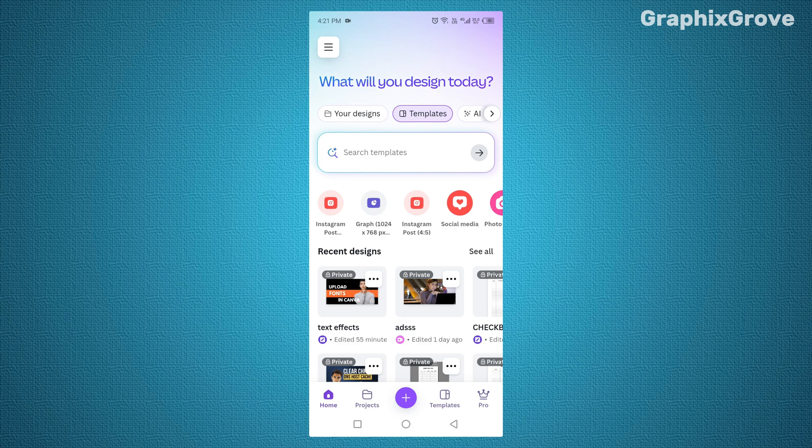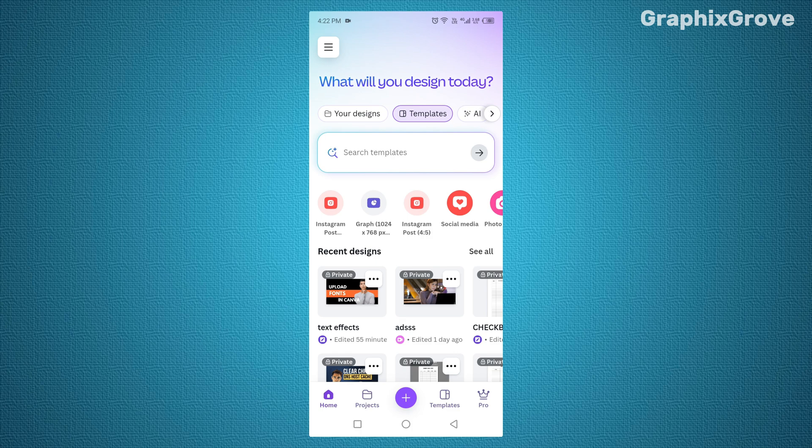But before diving into the exact taps and swipes, let's set things up. Begin by opening the Canva app on your phone. If you are already logged in, great. If not, sign in with your account.